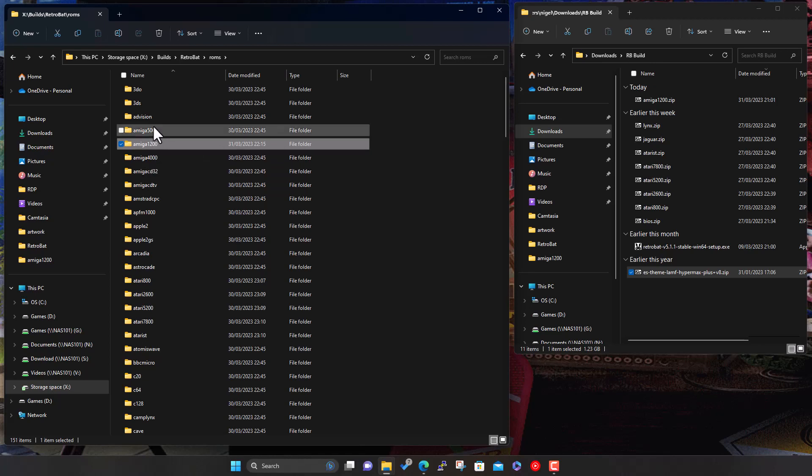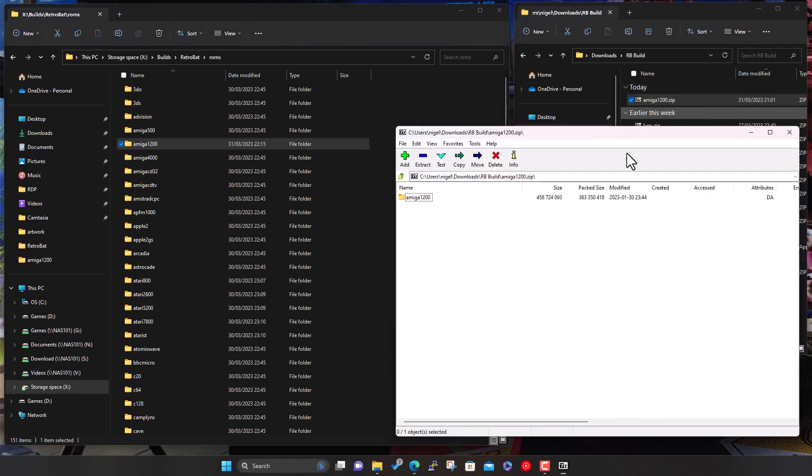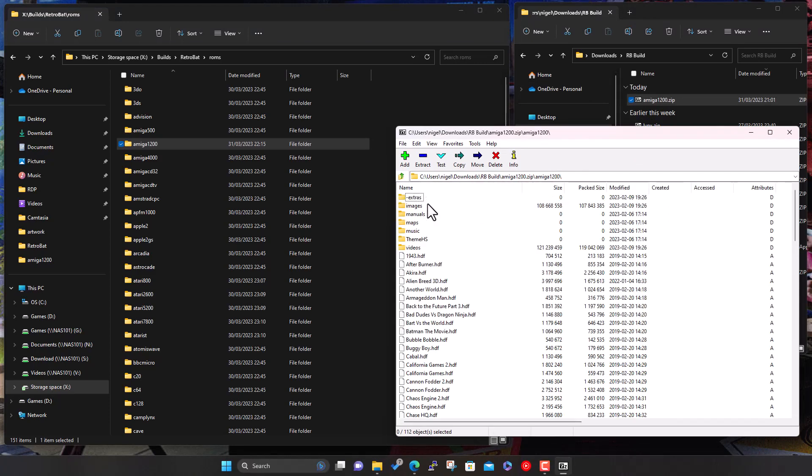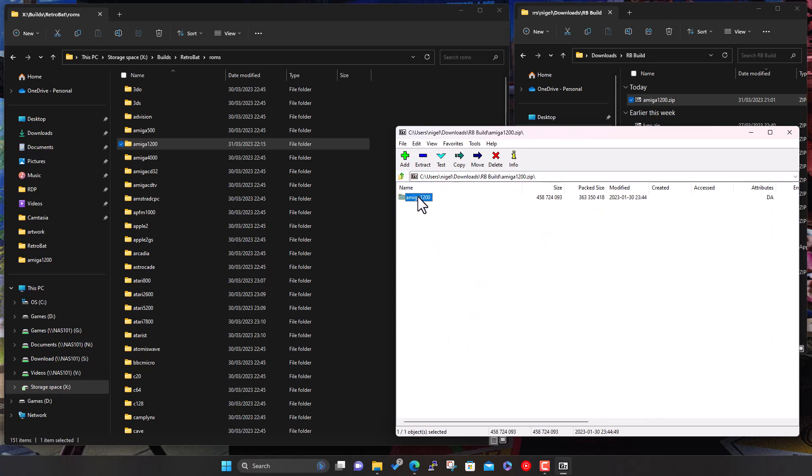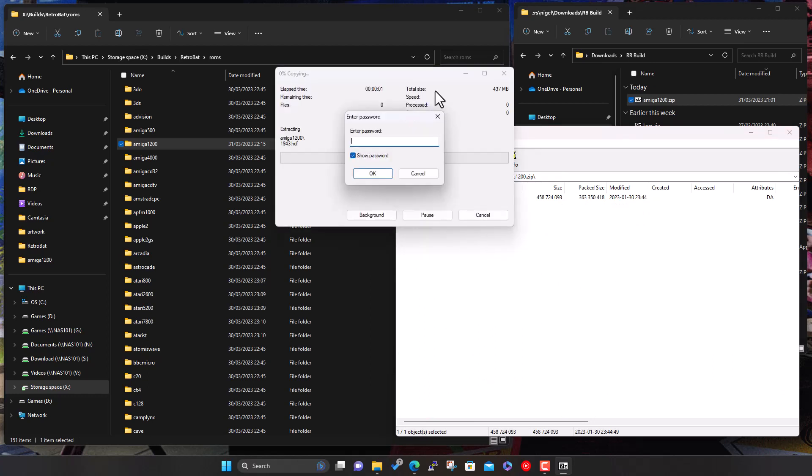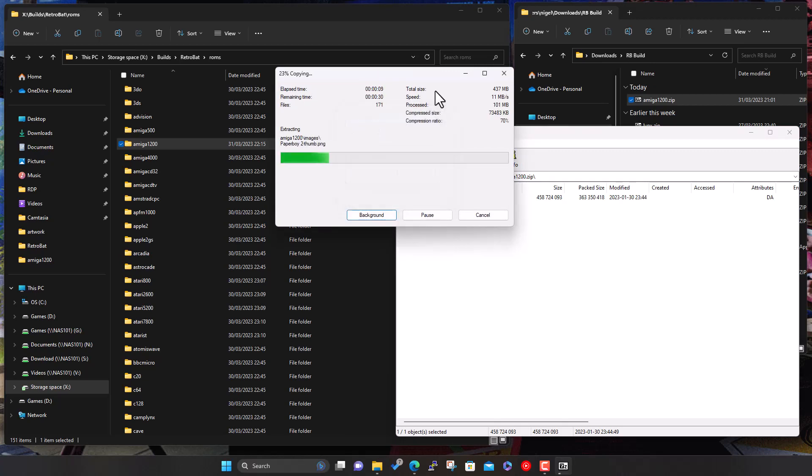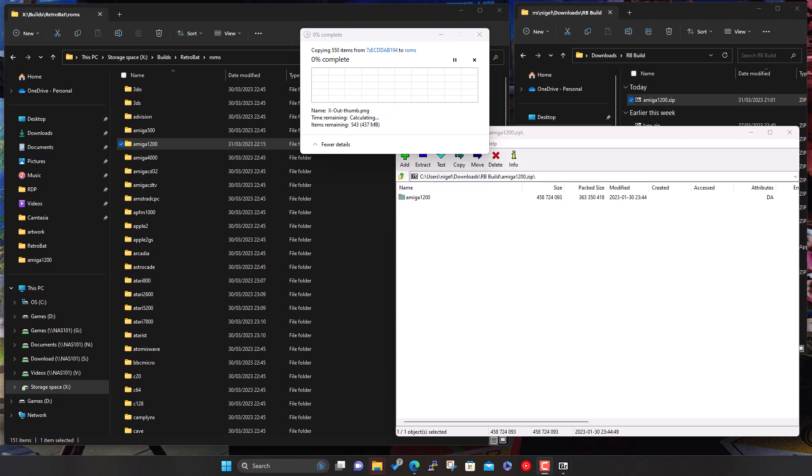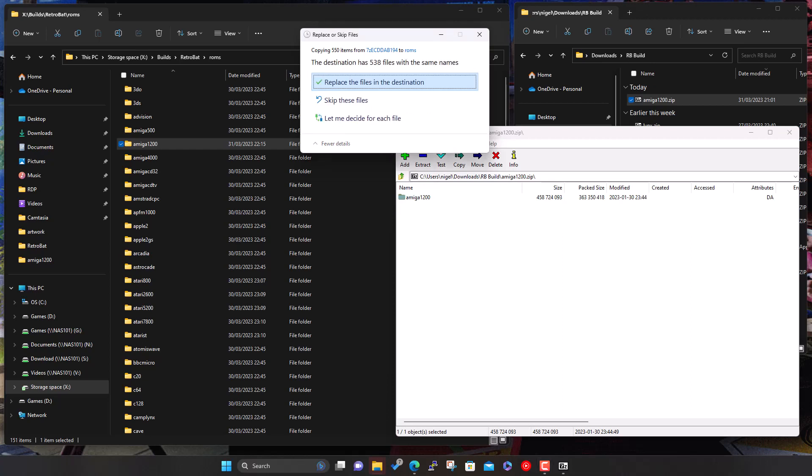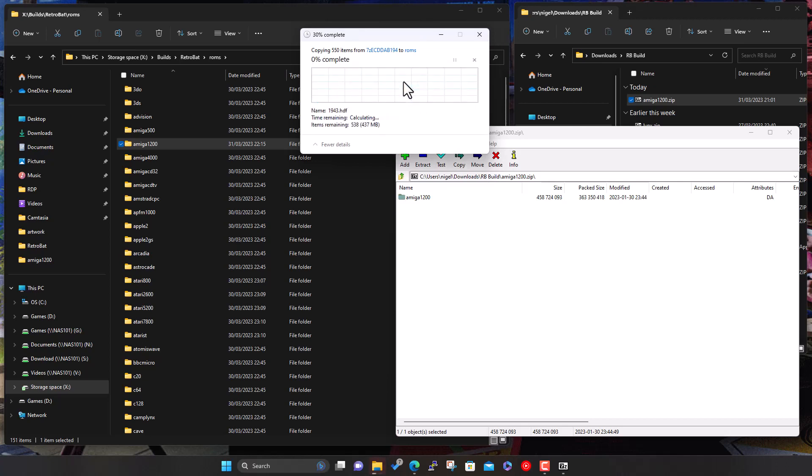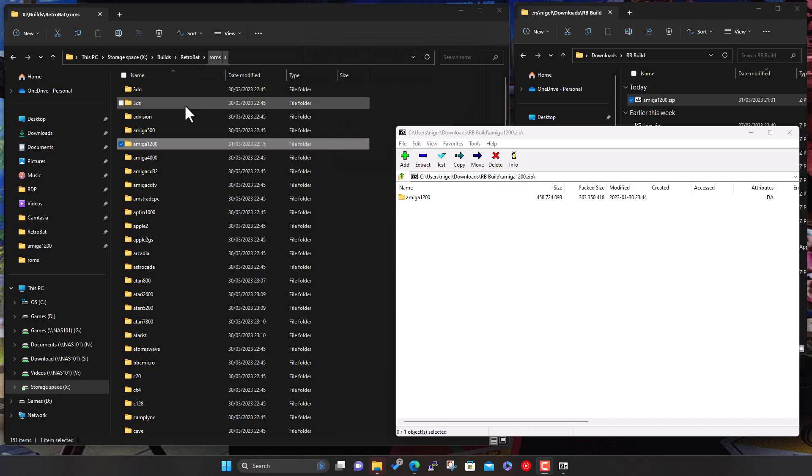So I've got the 1200 set here downloaded. We'll just double click here. That's what I did yesterday. If you go into it, you can see all the games we've got, we've got all the artwork, the game list file, which lists all these games out. But we're just going to grab the 1200 folder, drop it to here. Again, same password, the RB for RetroBat, hyphen build with a capital B, confirmation mark. Just going to let that copy across.